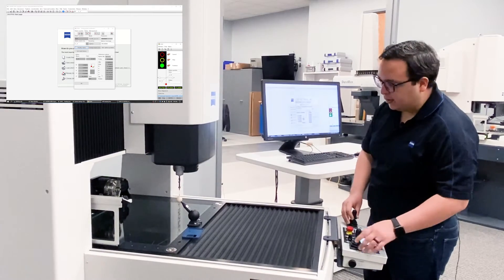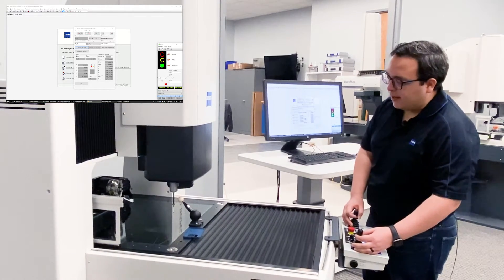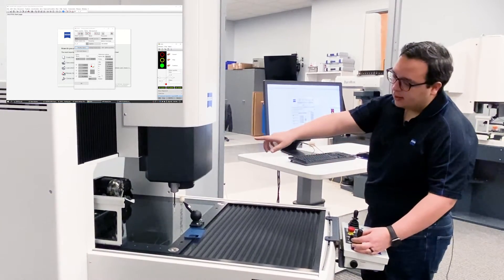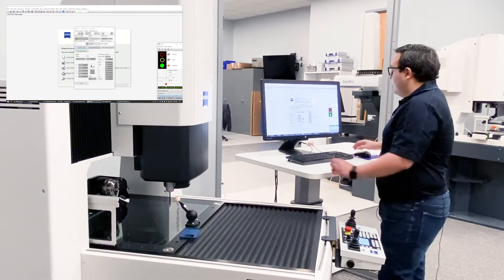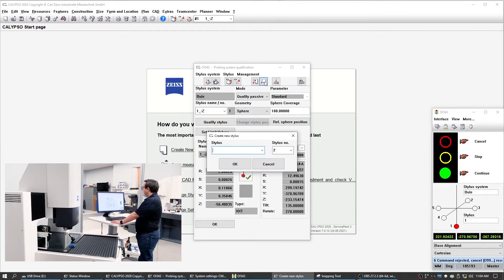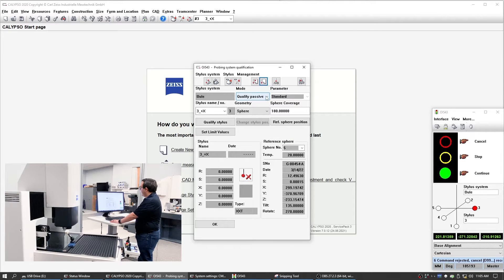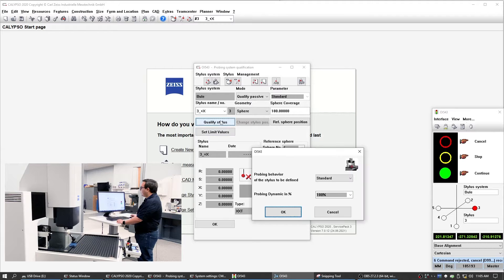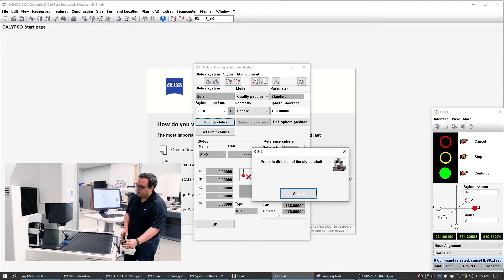Now we're going to go to this other stylus system, and I'm going to keep the nomenclature that we normally teach in our Calypso basic class. In Calypso basic, we always do: the one going in the down direction is 1_minus_Z, the one going in the plus Y direction is 2_plus_Y, and then in the X is 3_plus_X. So we're going to do stylus number three — 3_underscore_plus_X direction. We're qualifying passive, making sure that it's on the correct reference sphere, and let's go ahead and qualify this. We're doing it standard because we're measuring a metal part.